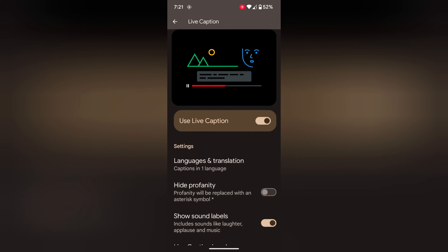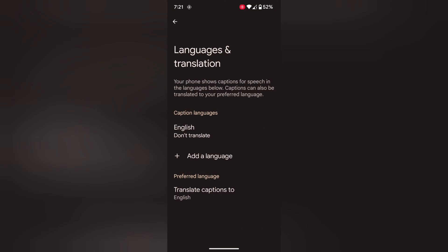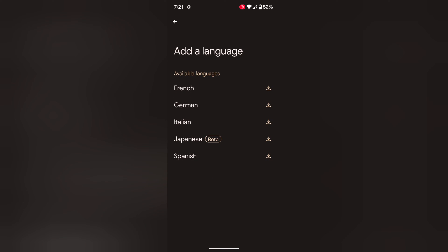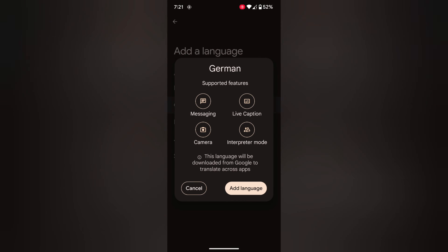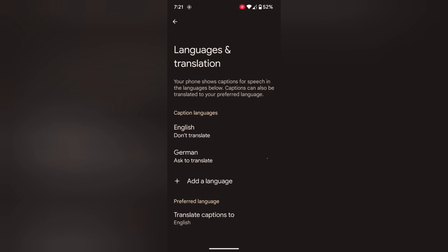Tap on Languages and Translation to set the language. Here you can see Caption Language. Tap on Add a Language. Now select or add a language. Here we select German. Tap on Add a Language. Now you can see the language added in the caption list. Wait until the language downloads. You can also choose a preferred language.